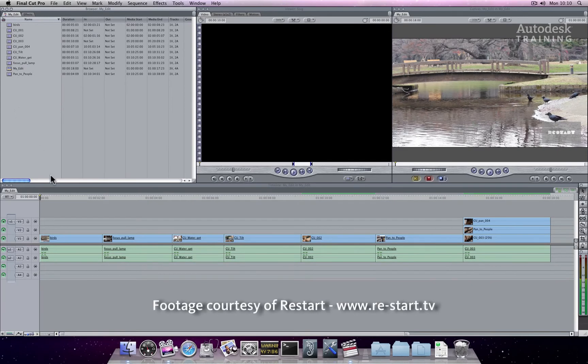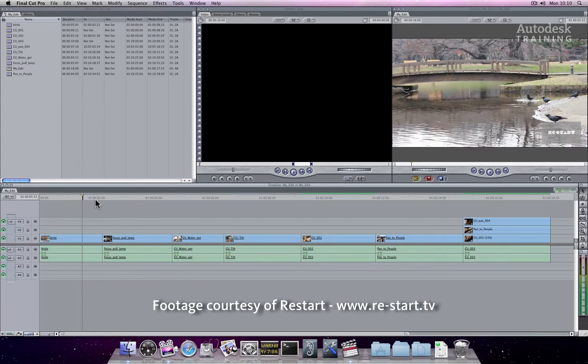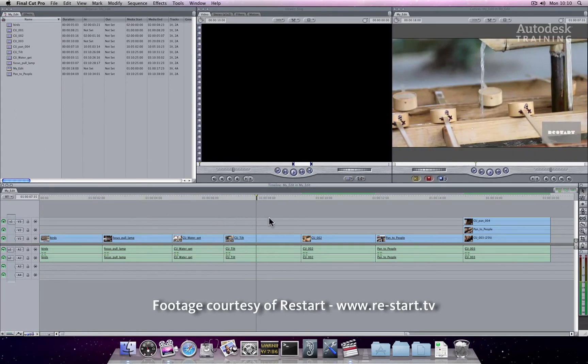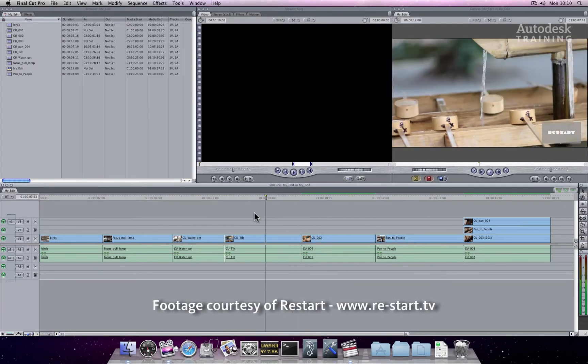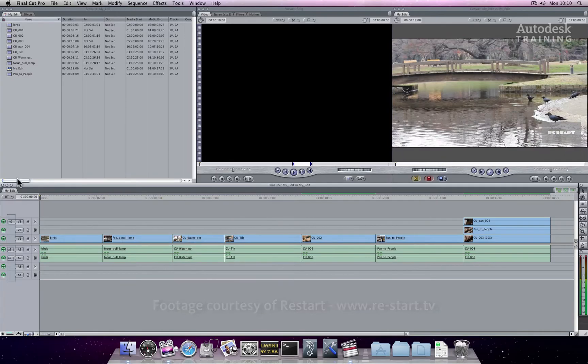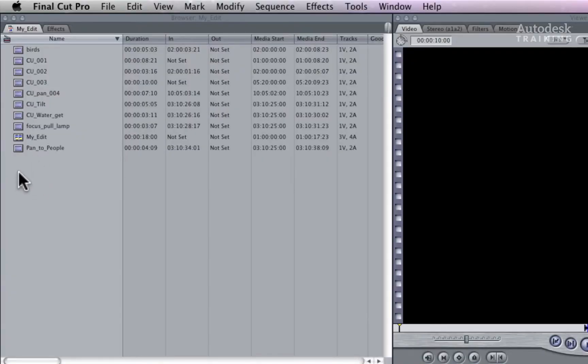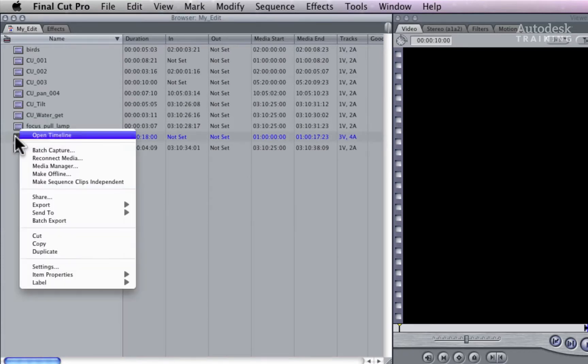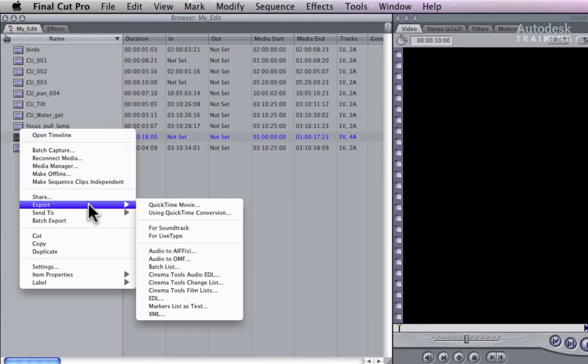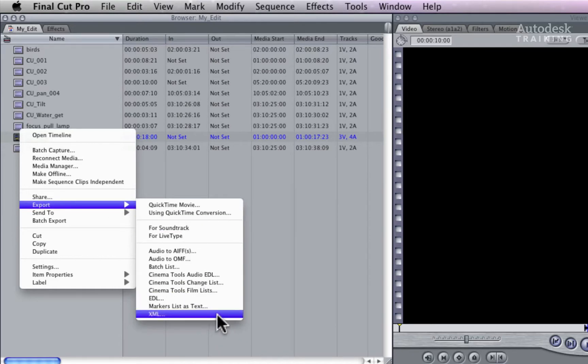The timeline currently displayed is using native ProRes media. In my bin, the sequence is labeled as MY EDIT. Select and right-click on the edit. Choose EXPORT and select the XML option through the sub-menu.